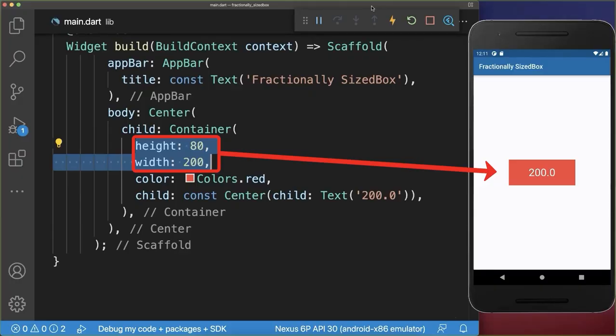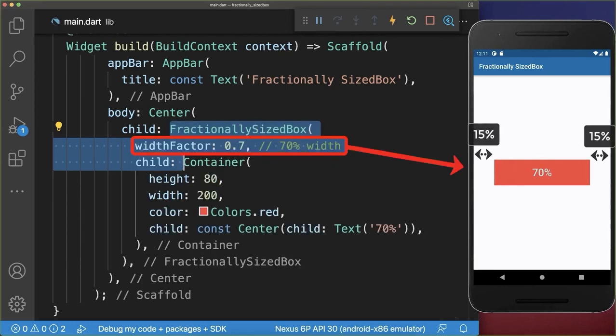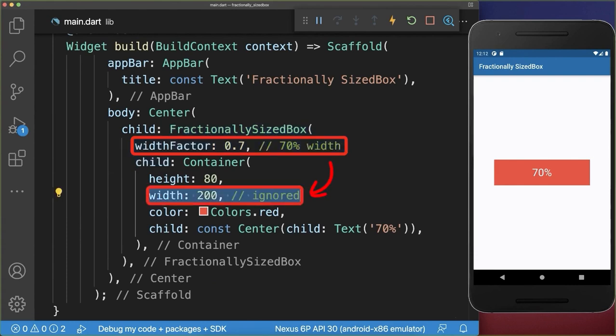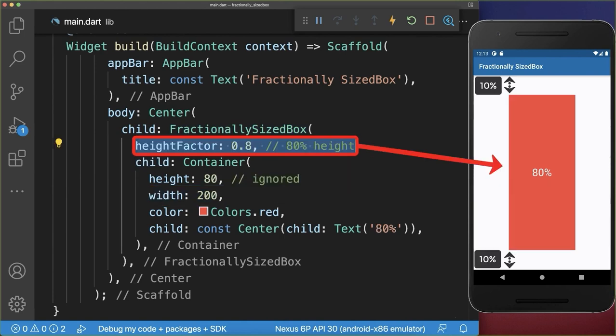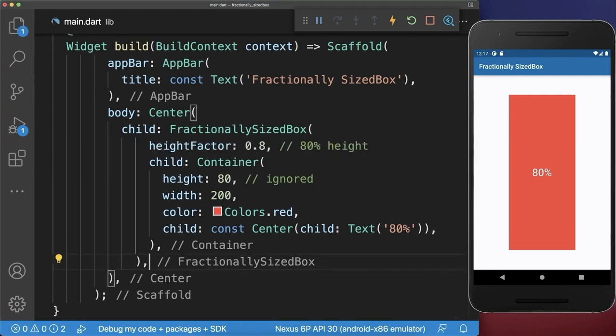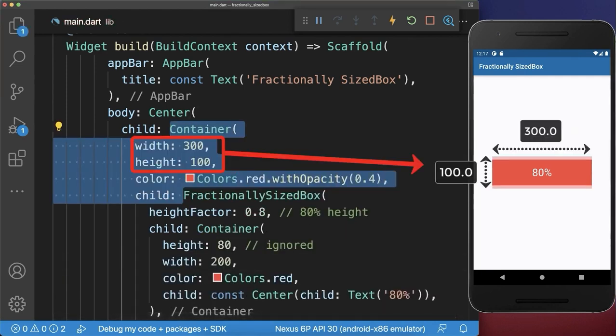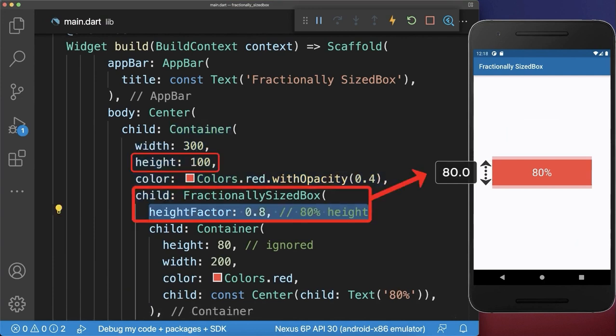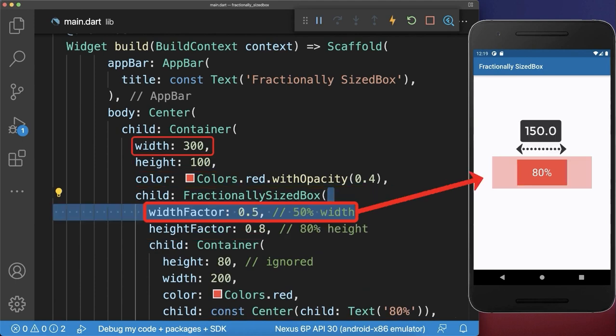Instead of using a fixed width and height for widgets in Flutter, you could also use the FractionalSizeBox to force the child widget to take 70% of the total available width — the child width is then simply ignored. You could also force the widget to take 80% of the total available height. If you wrap a container around the FractionalSizeBox with a width and height of 300 and 100, the FractionalSizeBox will take 80% of the parent widget height and 50% of the parent widget width.